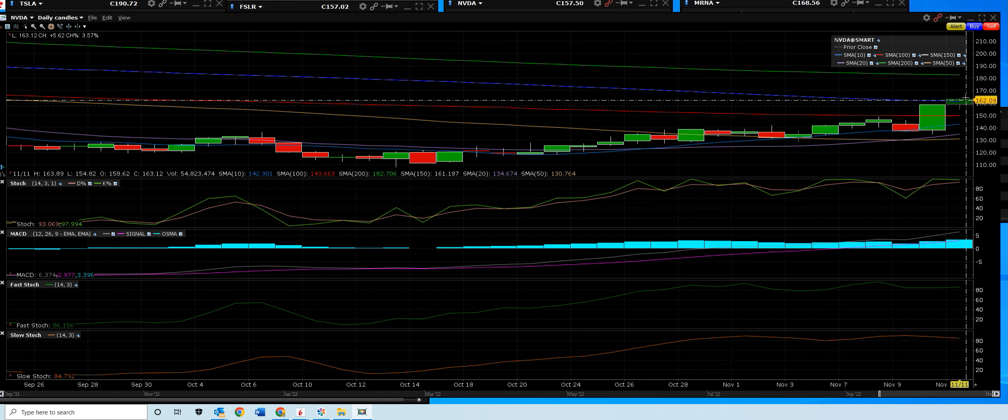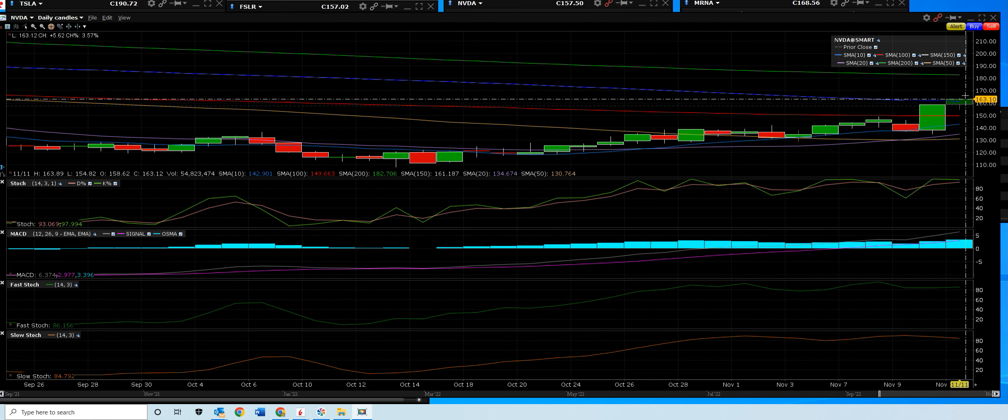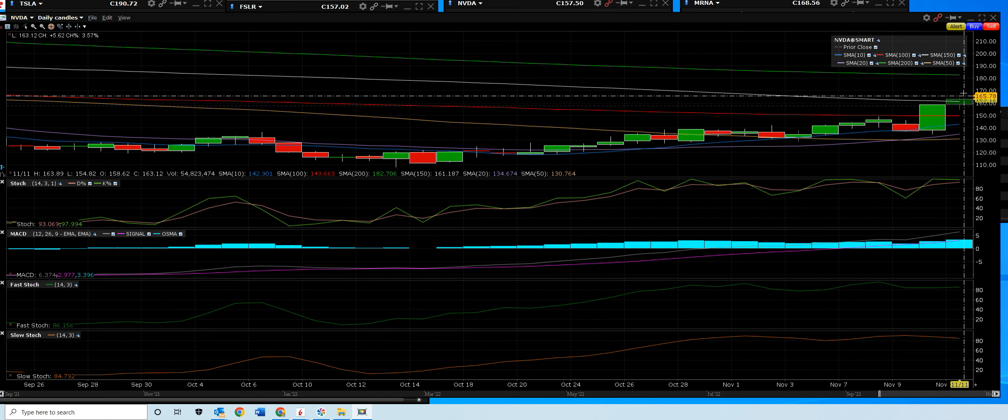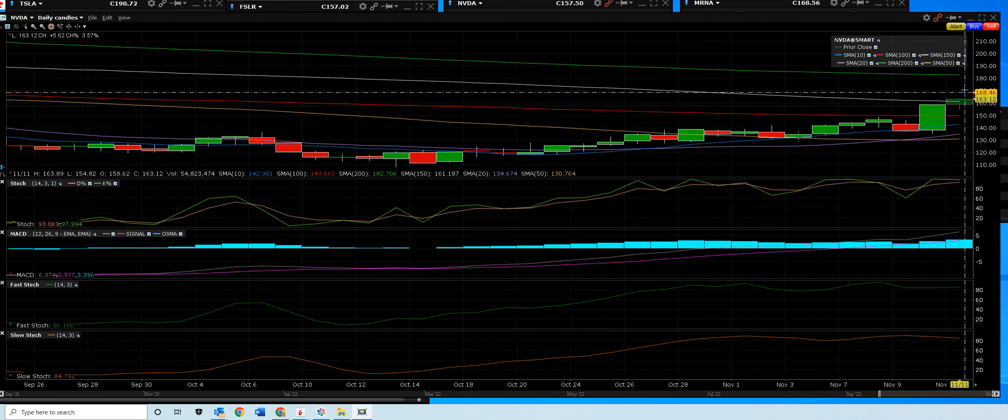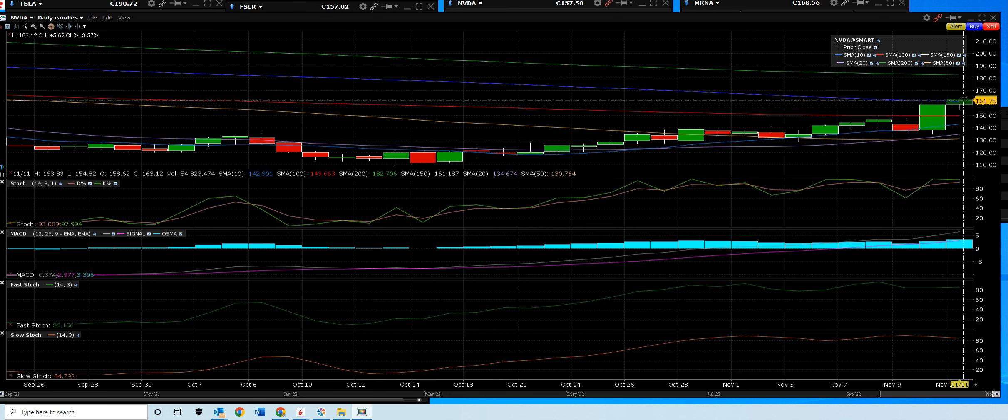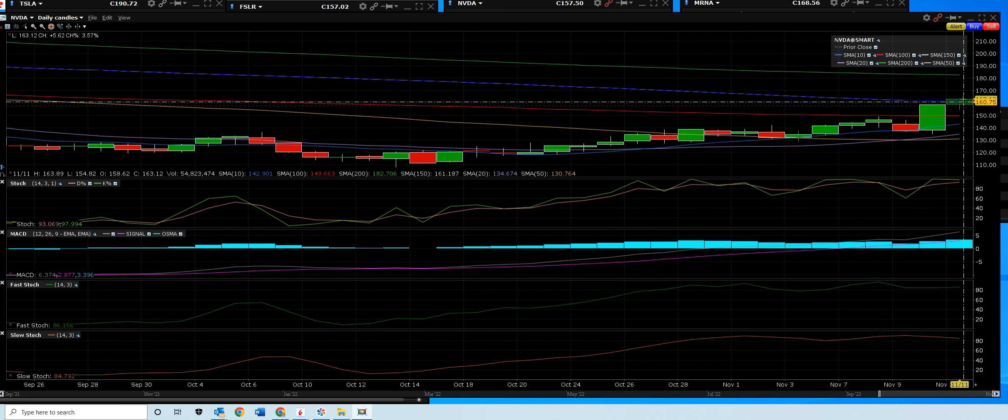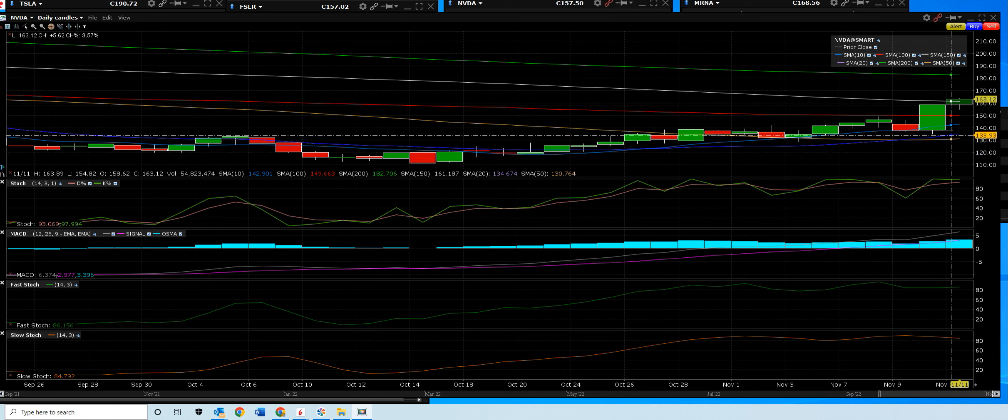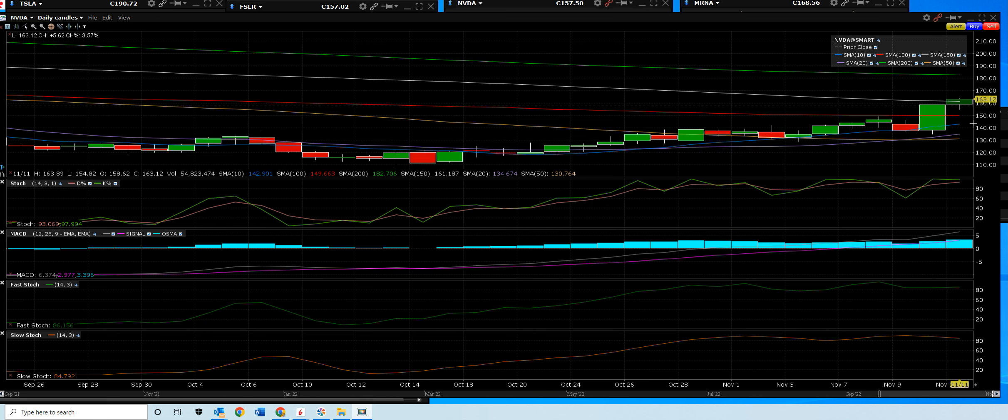Now that daily buy signal on the MACD, we're looking for more upside. And trade options with us in the live trading room. We'll give you the entry, the exits, and the stops, how to trade NVIDIA going into the 16th, November 16th when they report after the close.